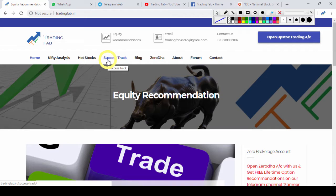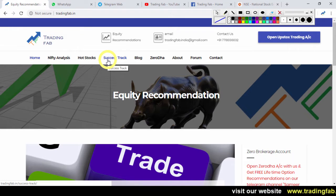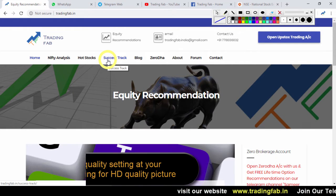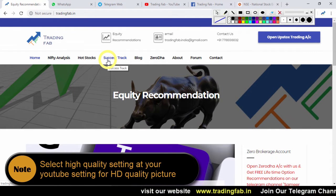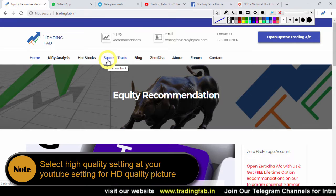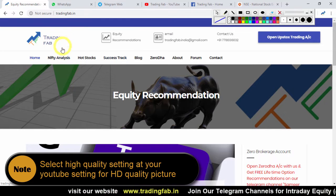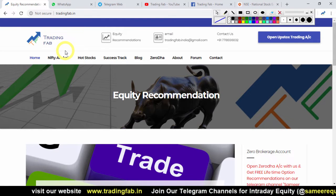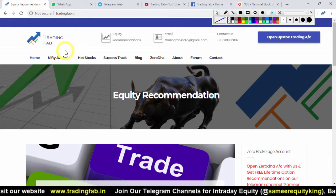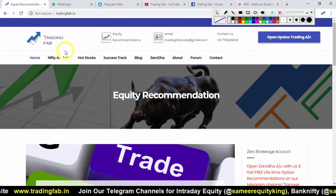यह जो pair trading strategy है वो SBI और ICICI bank के future contract को use करके बनाई है। उससे पहले tradingfab के बारे में एक quick intro — हम रोज सुबह एक video publish करते हैं nifty intraday levels के बारे में, सुबह around 8:30 AM के आसपास।